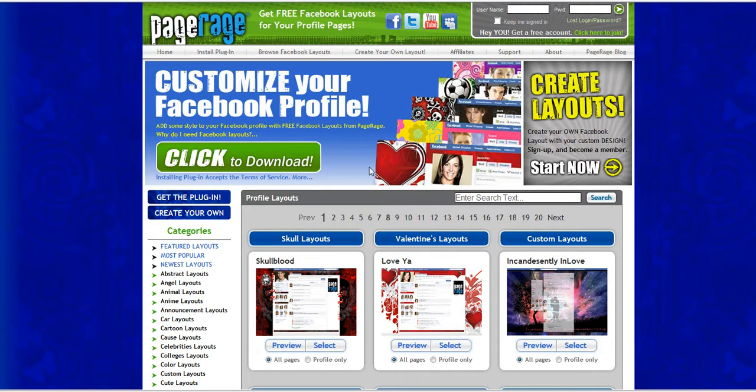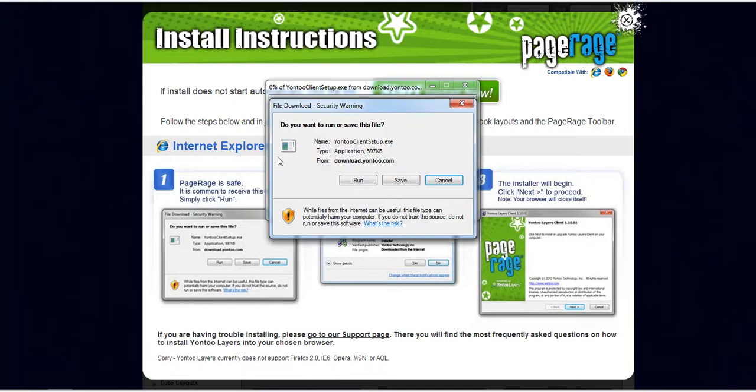You'll first need to install our browser plugin and that can be done through this link right here so just click on the big green button to download and your computer will prompt you to install right away and you'll want to run or save this file.